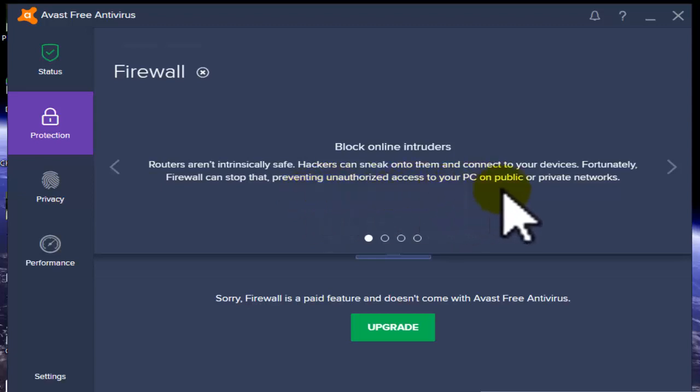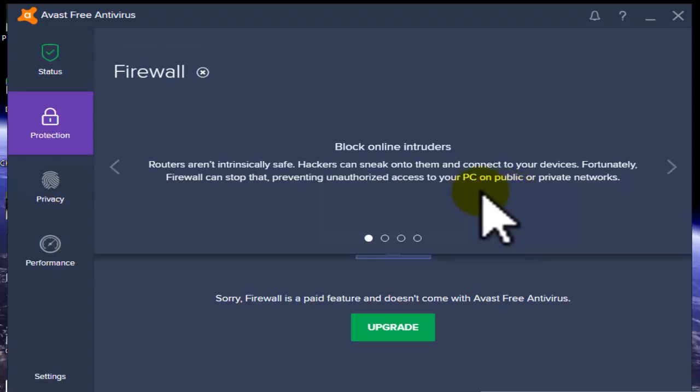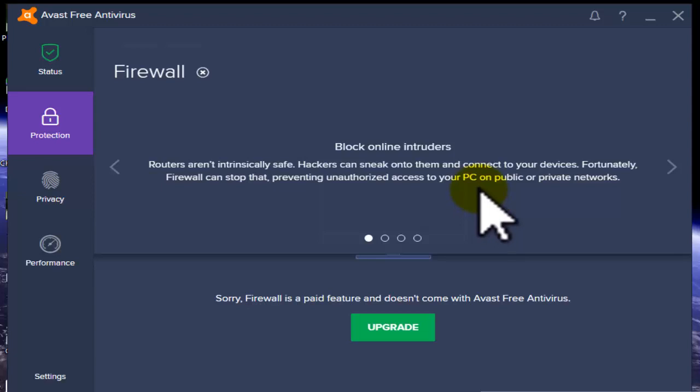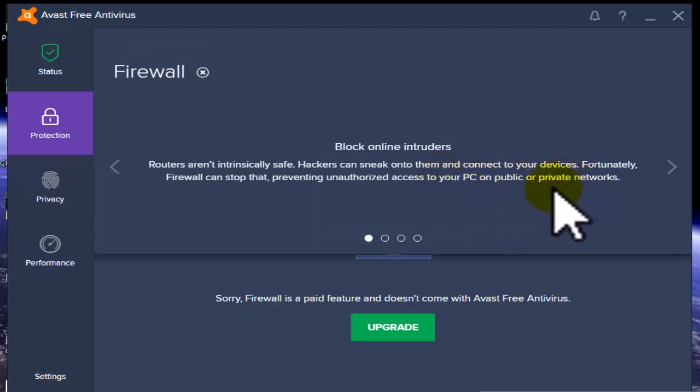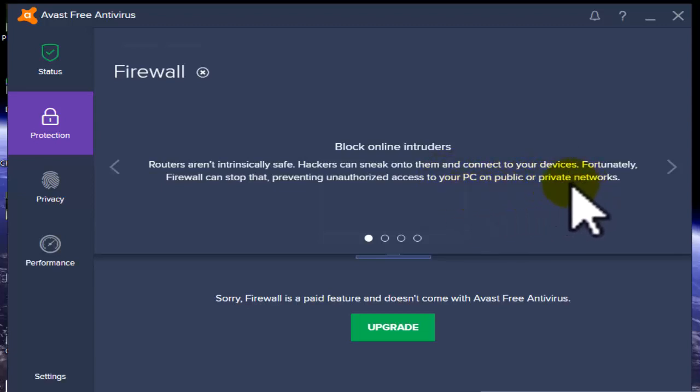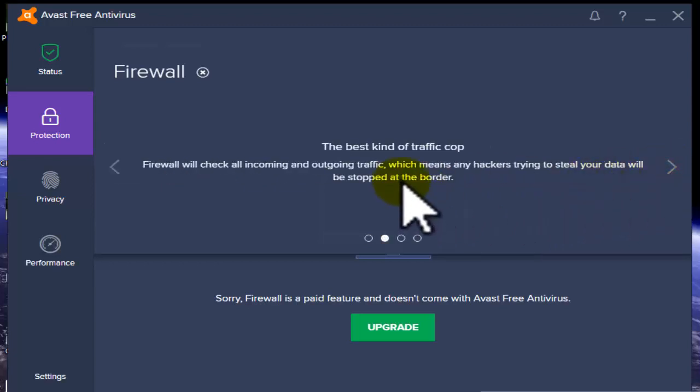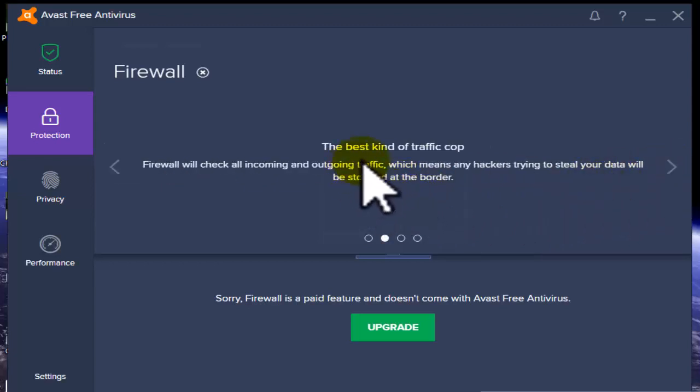If you use public networks, they can easily remove your data. Please don't use public networks without firewall protection - use this type of firewall.